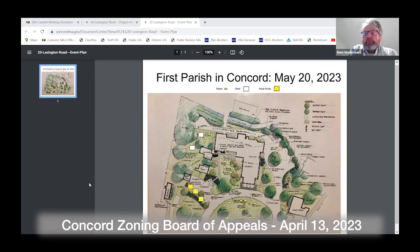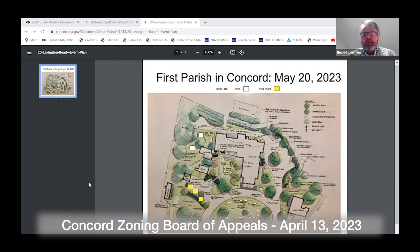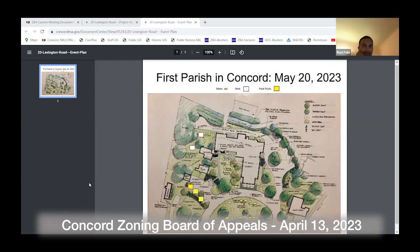Any other questions from the board? If none, open it up for public comment. Anybody from the public who wants to speak? I'm not seeing any hands. Close the public input session. It seems pretty straightforward. It does look like there's about the same number of people as a larger Sunday service. There is ample public parking available in the area. I personally don't have any objection to this. By me as well.